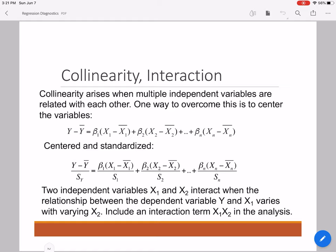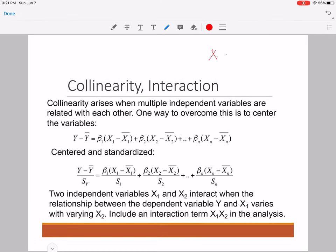To alleviate this collinearity problem, typically what we do is we transform our random variables — both the dependent and independent variables — by centering and standardization. Specifically, for each random variable x, we subtract the array by its mean and divide by the standard deviation of x, giving us a transformed array xc which is free of collinearity. We similarly transform x2, x3, and y, then fit a linear relationship between these transformed variables.